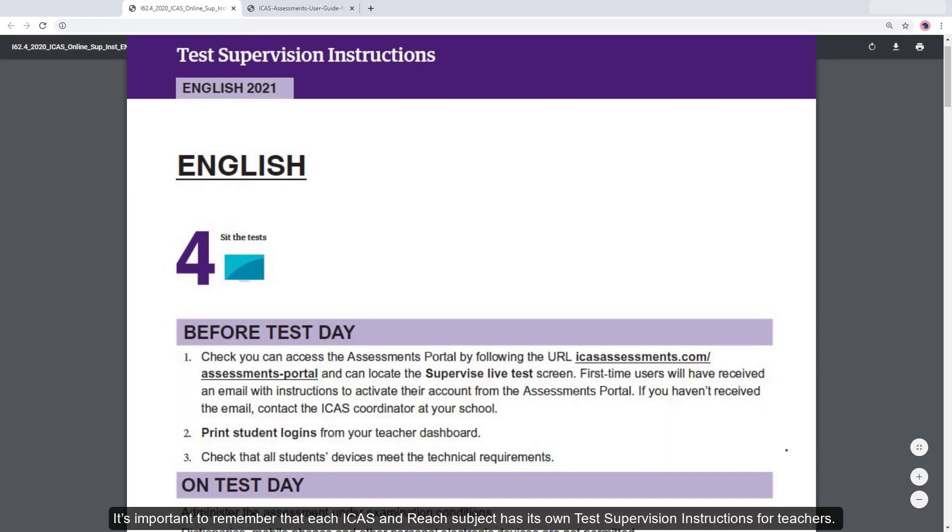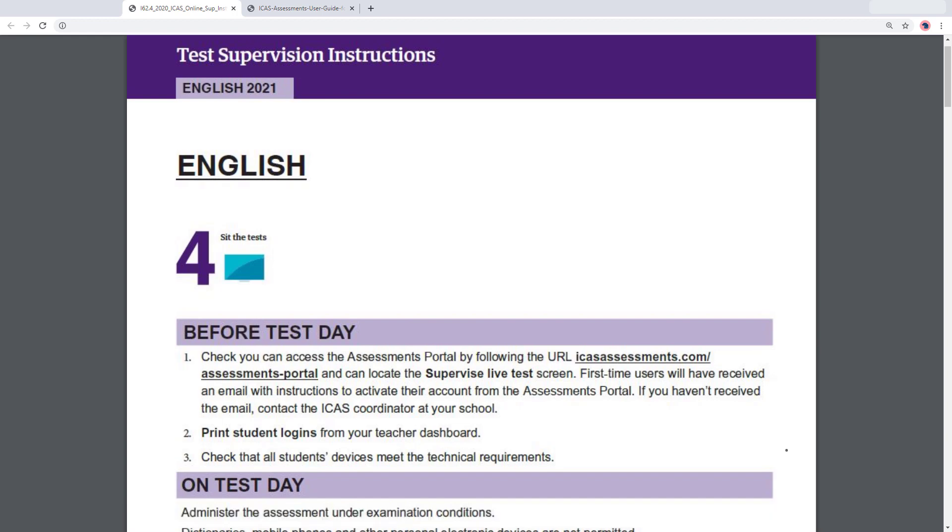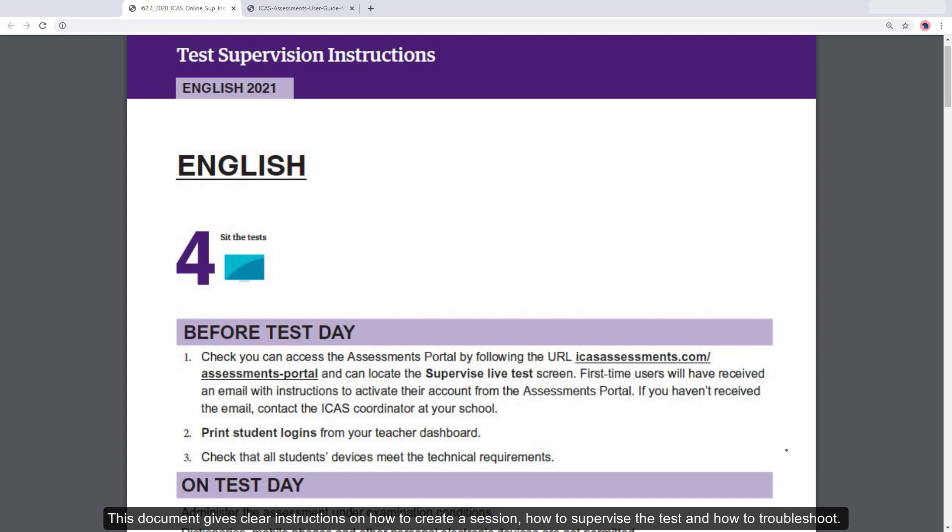It's important to remember that each iCAS and REACH subject has its own test supervision instructions for teachers. This document gives clear instructions on how to create a session, how to supervise the test, and how to troubleshoot.